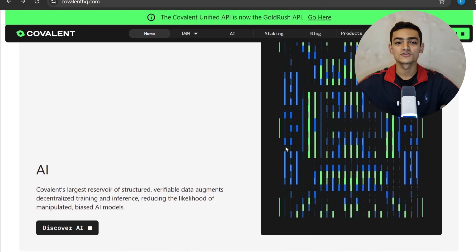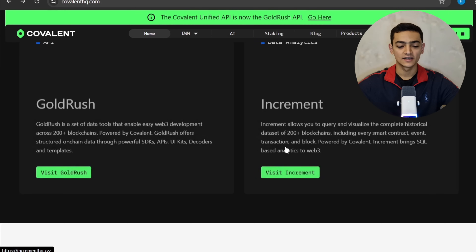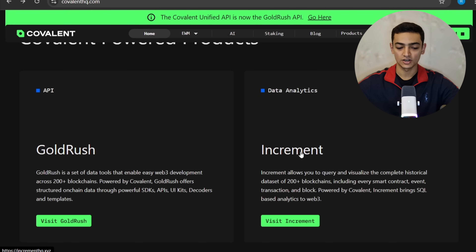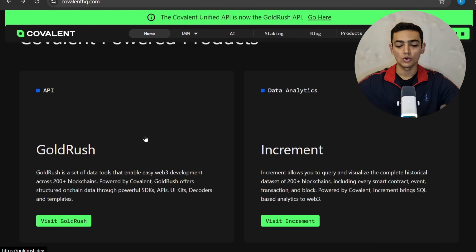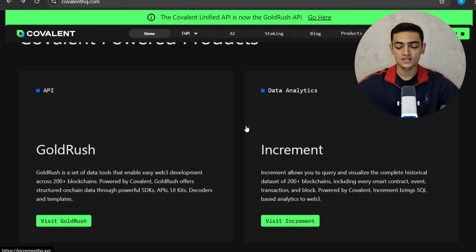Covalent has two powered products: GoldRush and Increment. GoldRush is a set of data tools that enable easy Web3 development across 200-plus blockchains powered by Covalent. GoldRush offers structured on-chain data through powerful SDKs, APIs, UI kits, decoders, and templates. You can visit GoldRush in this section.